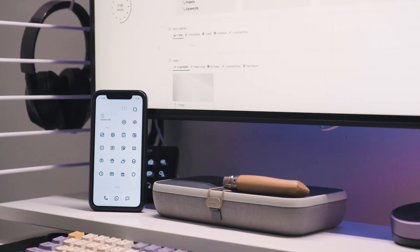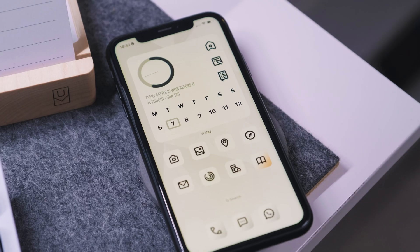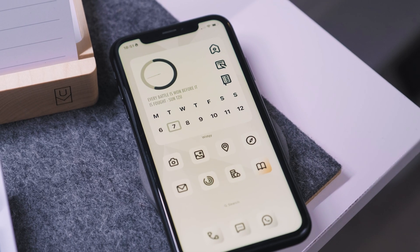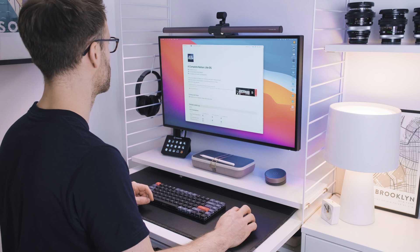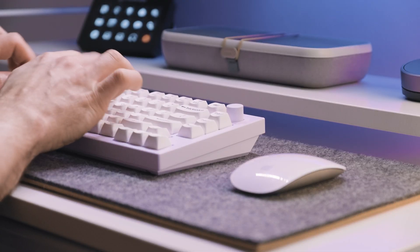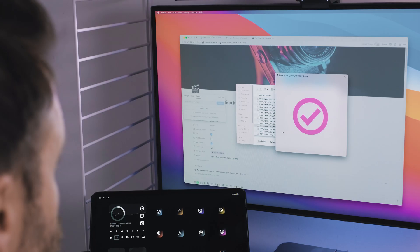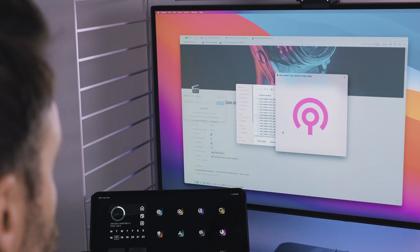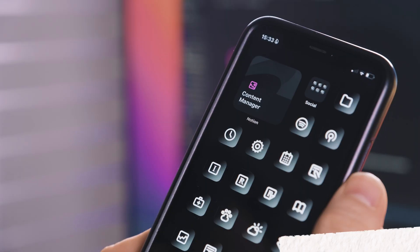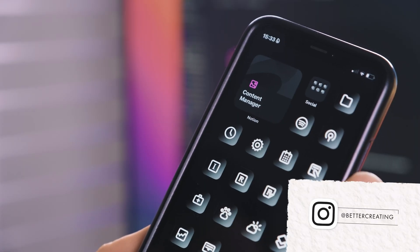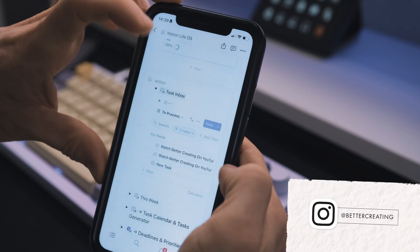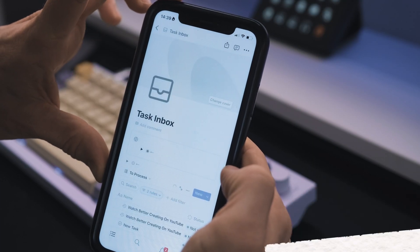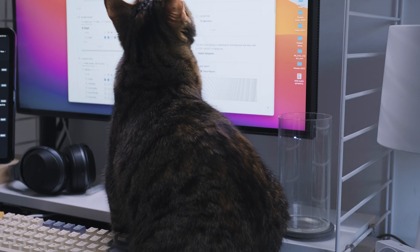I believe in the power of a simple, beautiful workspace to improve your focus, energy and general happiness. So in this video, I'll show you some lesser-known Notion features and gorgeous Notion resources that will help you create your perfect aesthetic Notion workspace.